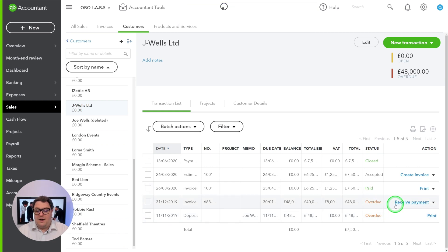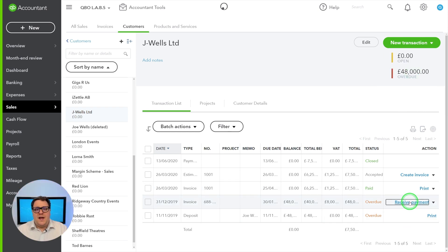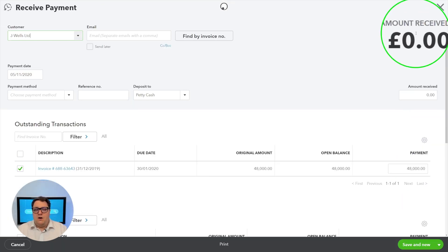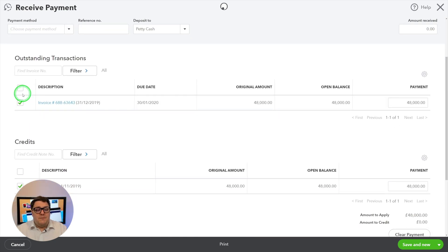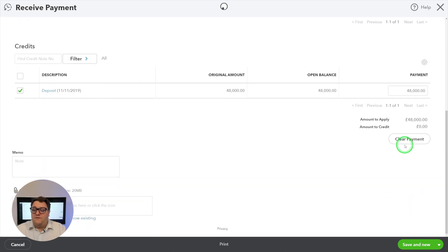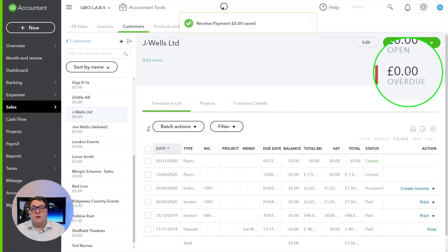Now Joe Wells Limited is showing the item is there, and all I need to do is press receive payment. The balance is cleared but we're still showing £48,000 overdue, so I press receive payment with the amount received set to zero — because both transactions are already there. Just be mindful of the date; make sure it's in line with when you received the original payment. With a tick against my invoice and a tick against my deposit they both come to £48,000, meaning I've got zero to receive. As soon as I press save and close, that has gone down to zero overdue.